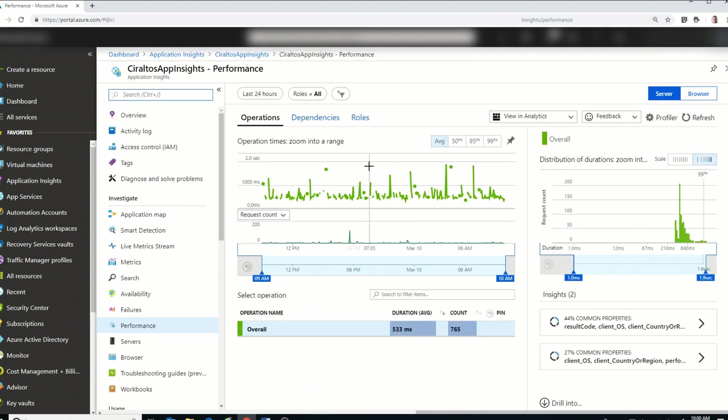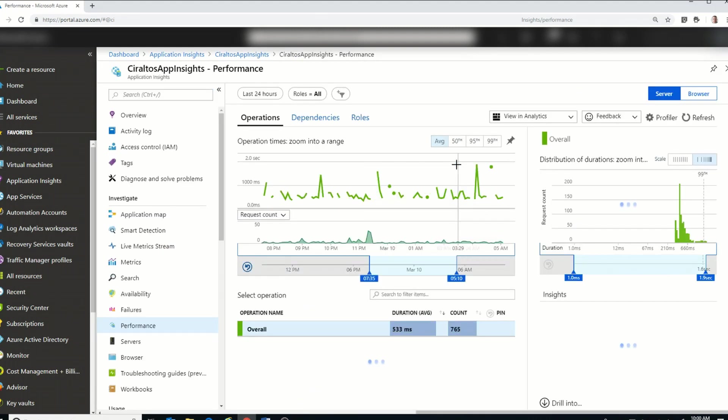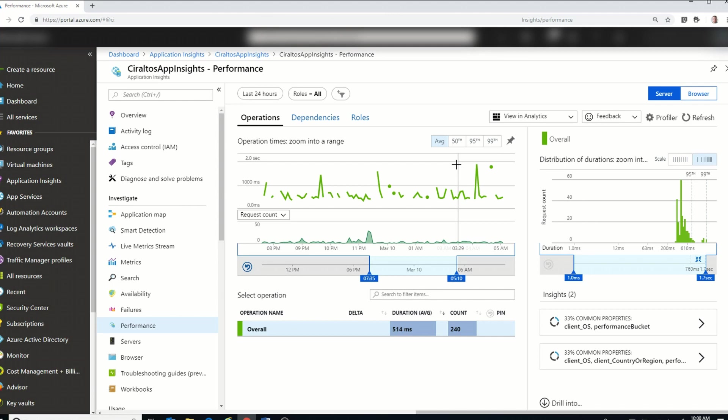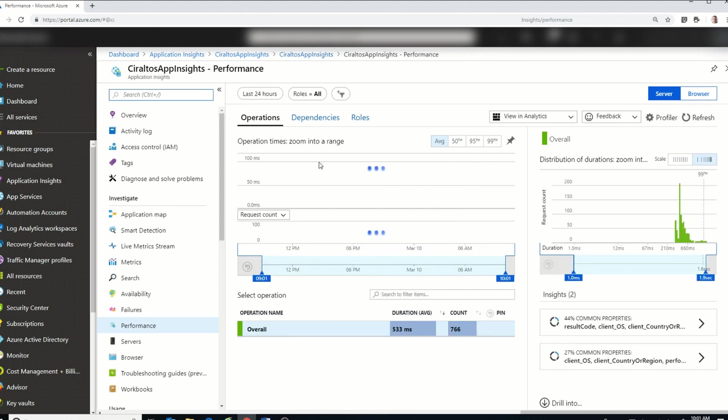Now I'm going to go back into Server Requests. Here we can see a list of all the server requests. We can highlight sections if we want to.